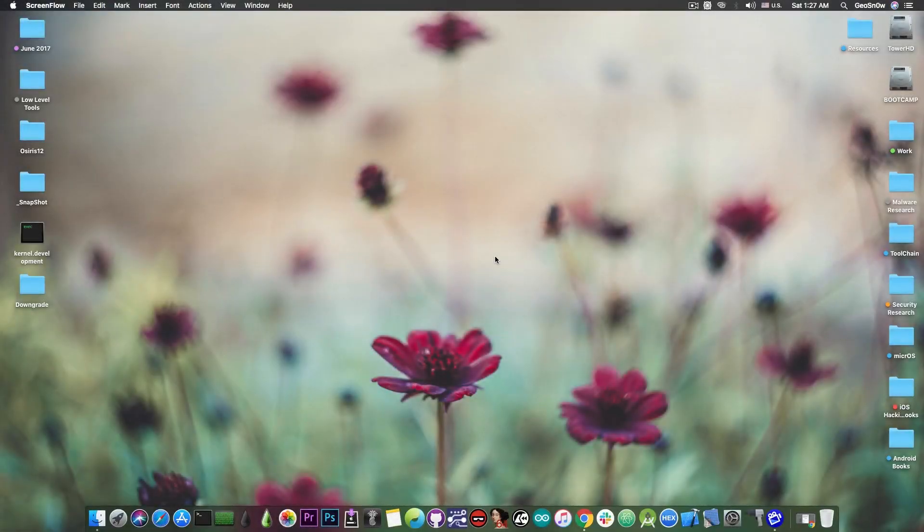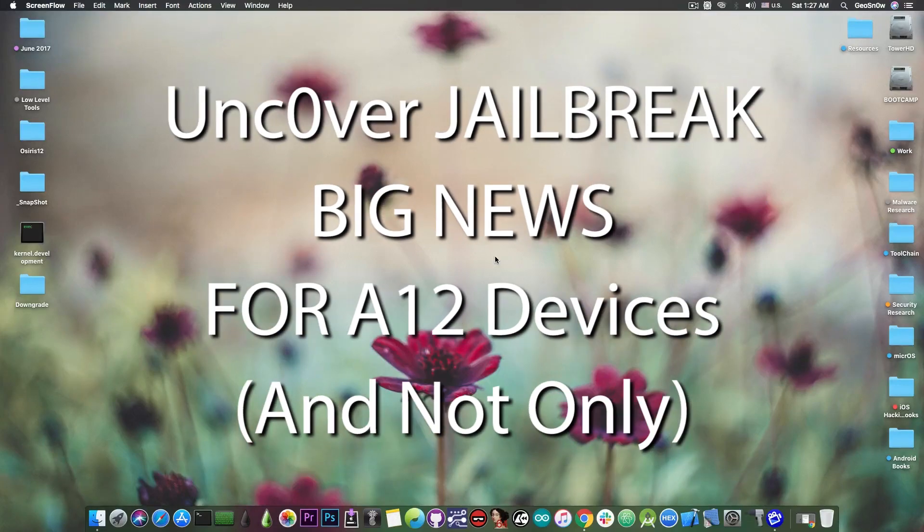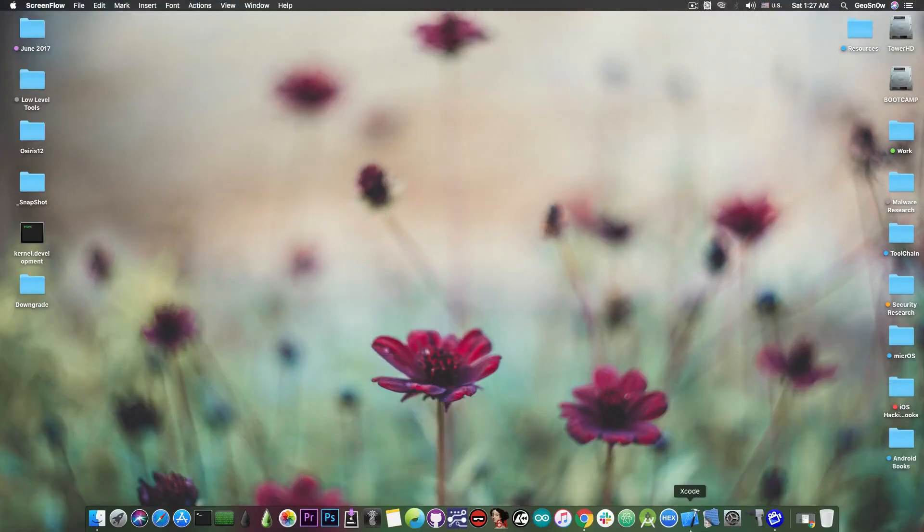What's going on YouTube, GSM right here. In today's video I have great news for those of you on A12 devices or the iPhone XS, XS Max and XR, but for the other devices as well coming from Pwn20wnd.